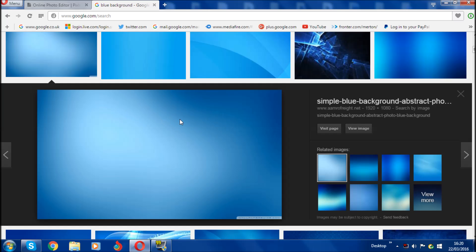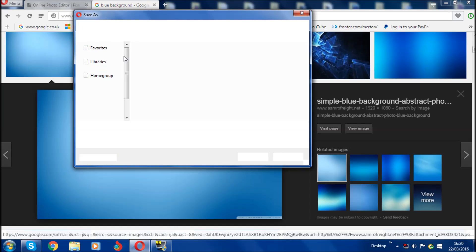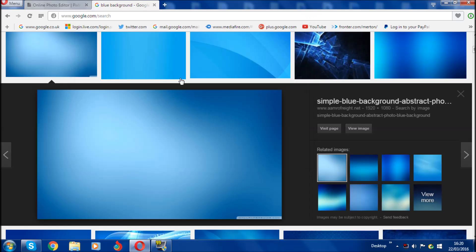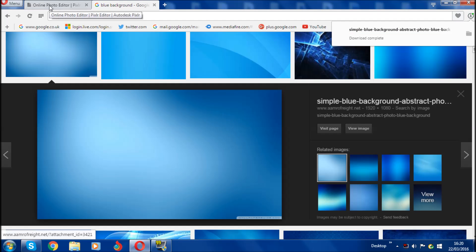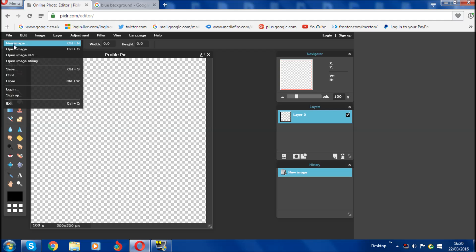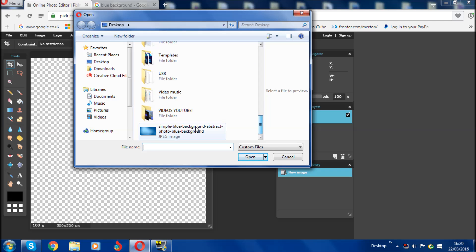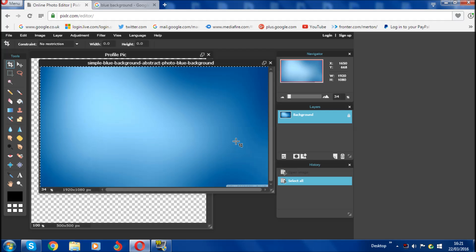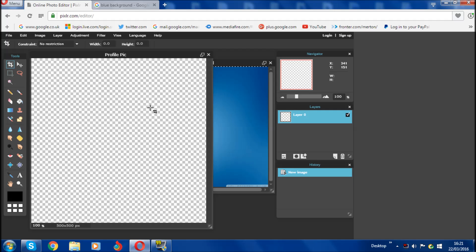Once you've found your background, right-click and click 'Save image as'. If you're on a Mac you can do the same. Save it wherever you like — I'm just going to save it to the desktop. Then go back onto the pixlr website, click File, then Open Image, find your background, click Open, and it should open up.